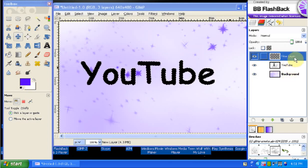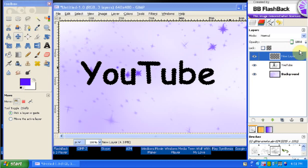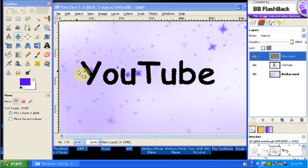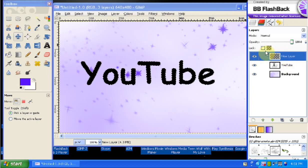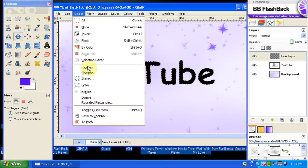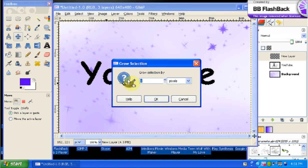Now what we're going to do is you should still have your text selected on the borders. Make sure you click your new layer and we're going to go up to Select, Grow.